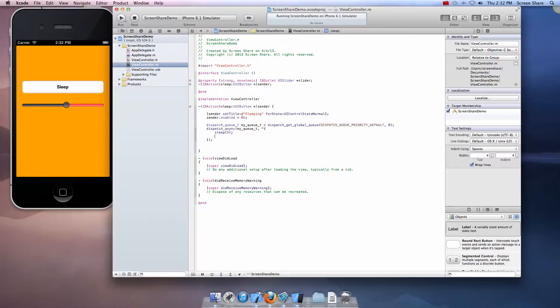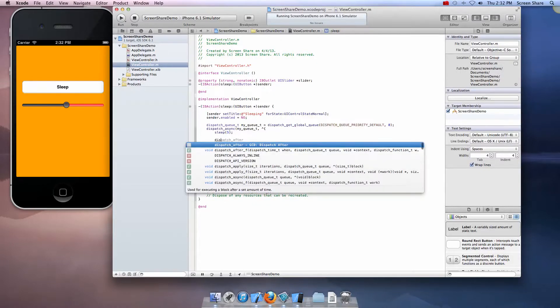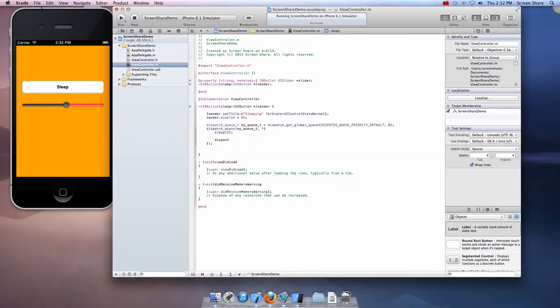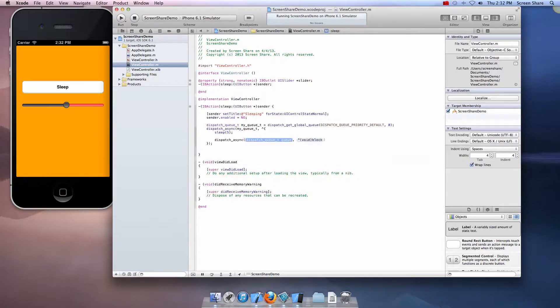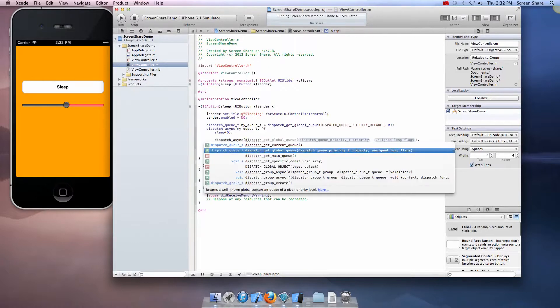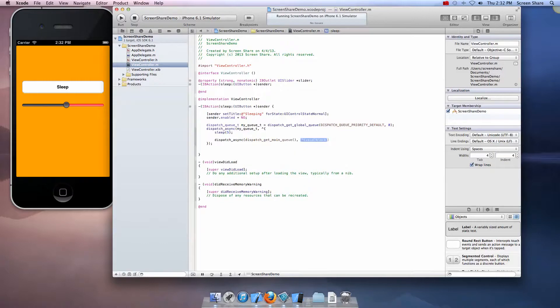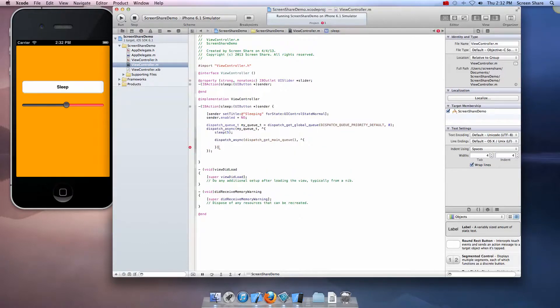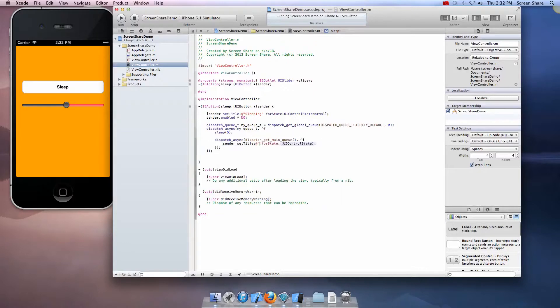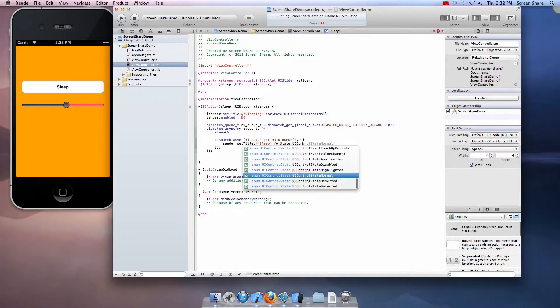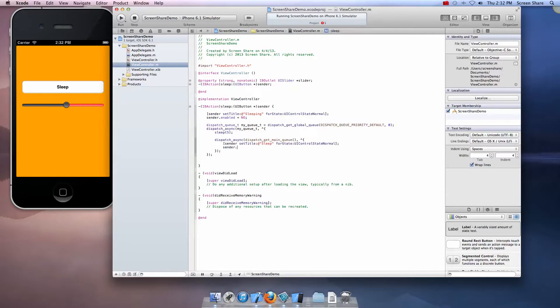And to get back to the main queue, dispatch async dispatch git underscore main queue. Now I can say sender set title sleep for state UI control state normal, sender dot enabled equals yes. And that should be it, let's go ahead and run it.